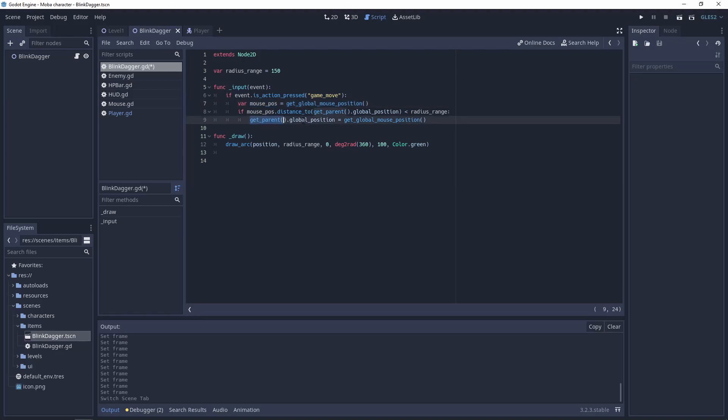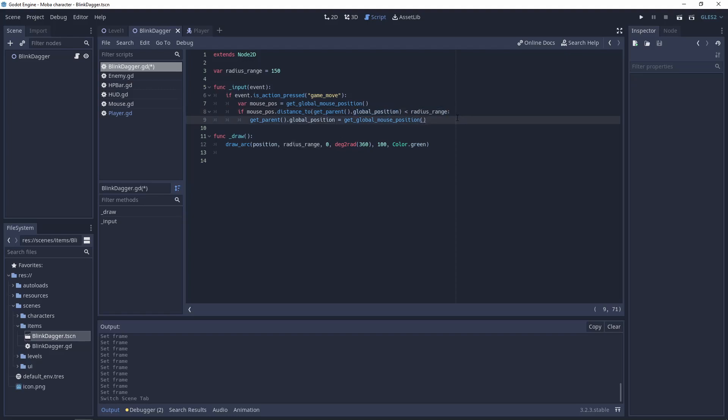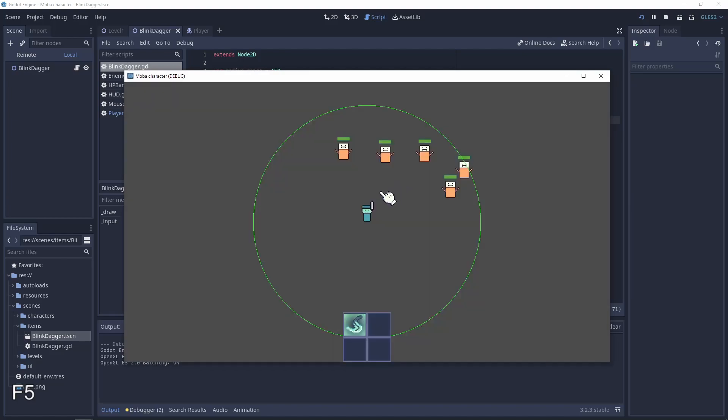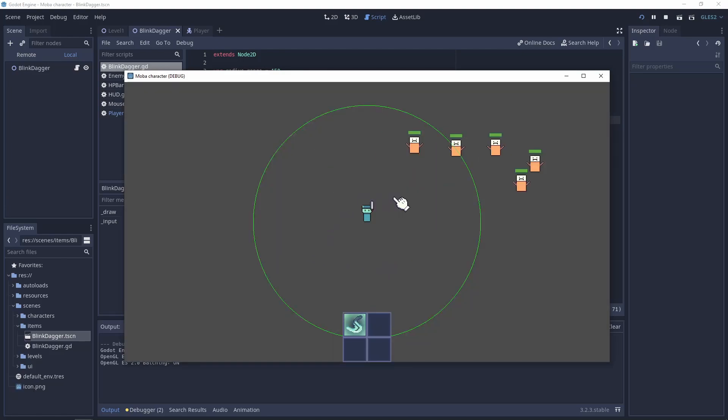Get parent, which will be the player, sets the global position. And of course we have the condition that the distance from the mouse position to get_parent global position needs to be less than the radius range. And we have working teleportation.